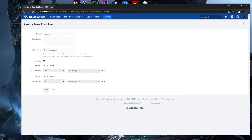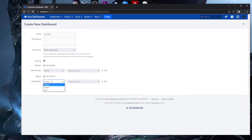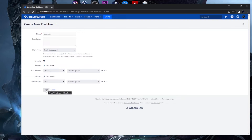The next section covers sharing. By default, the dashboard is not shared with any other users. You can add viewers or editors — for example, the project lead, project manager, or PO from your project. I'll cover this in more detail later.